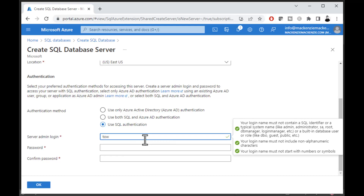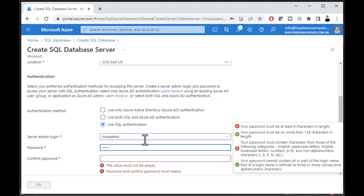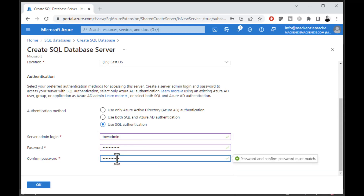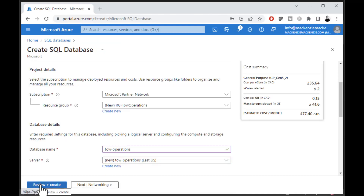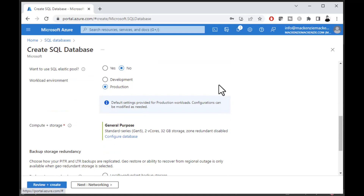I'll give the server administrator name as TowAdmin and set a password. Then click OK to start creating the new database. You can see it has some cost to it — they give you a pretty good server if you're expecting real throughput. As we scroll down, we can switch the workload to Development, which reduces the database size and cost considerably — from around $400 down to about $6 per month.